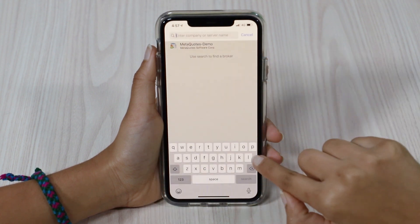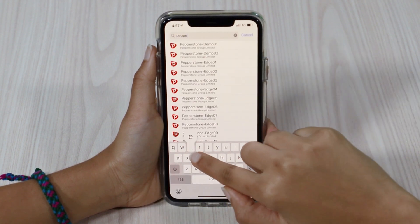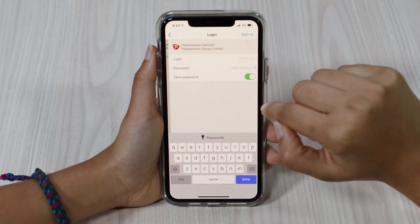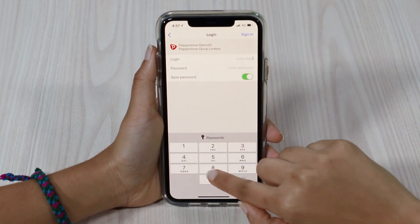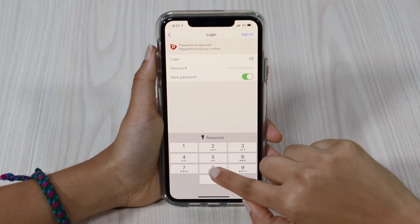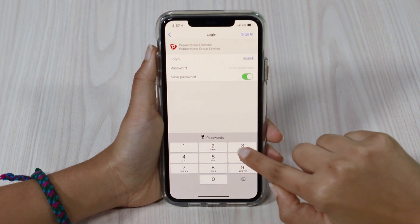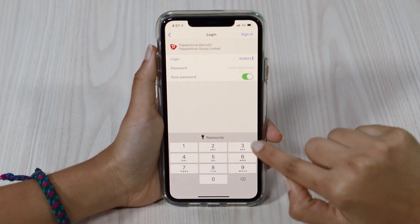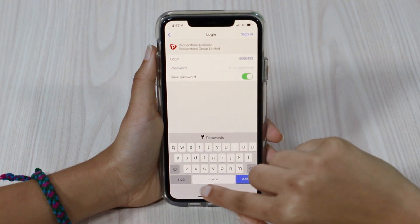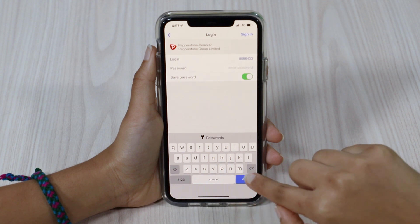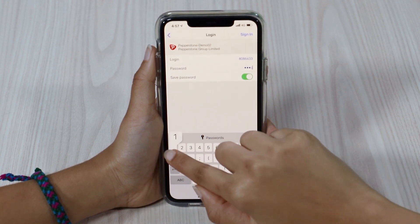Select your server. If you type in Pepperstone, they'll just pop down here. I'm just going to log in to my demo account. For your password, if you do need to update it, simply go to secure.pepperstone.com and you can update it over there.